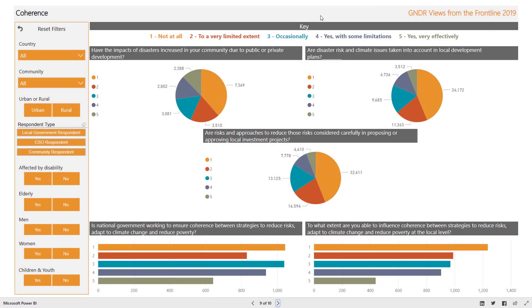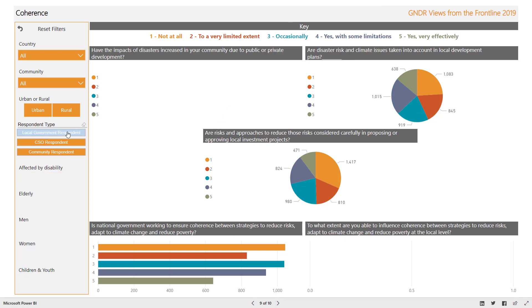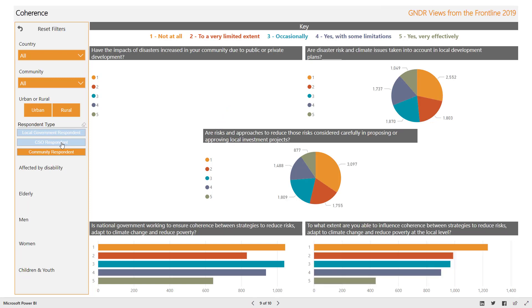This screen visualizes different questions asked across different respondent groups, all relating to coherence. Because the same questions were not asked in each survey, filtering by respondent type will return some blank values where that question was not asked of that group.